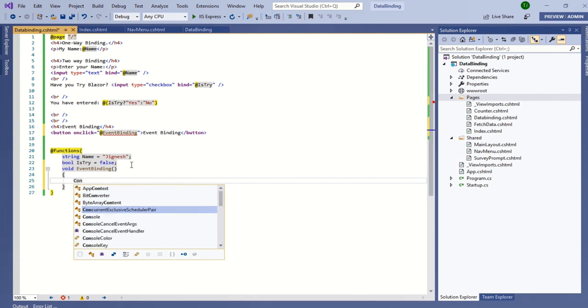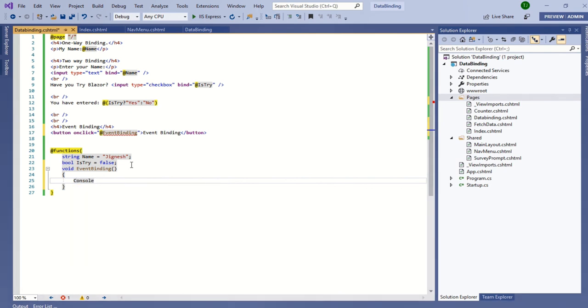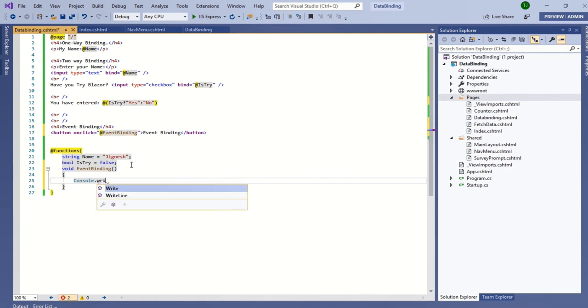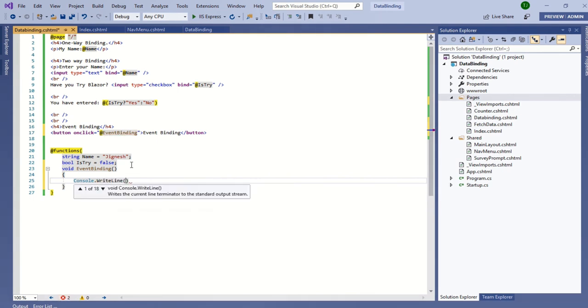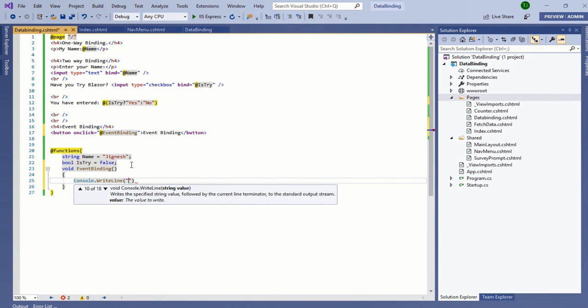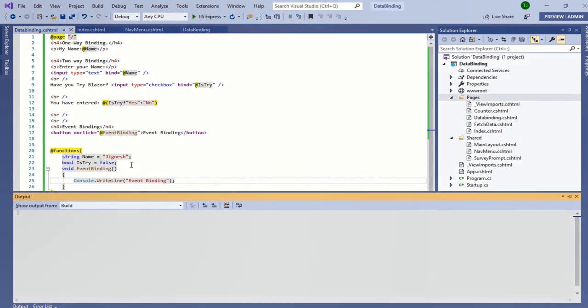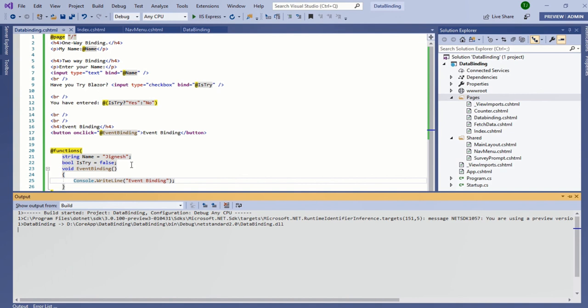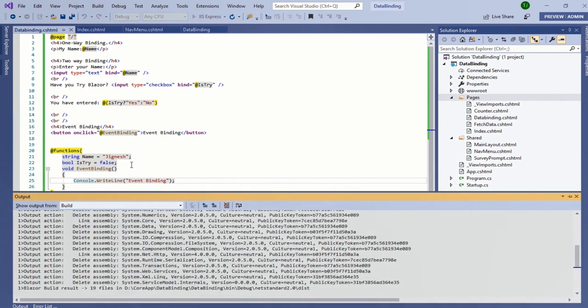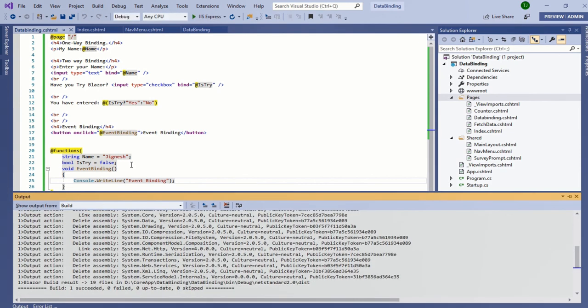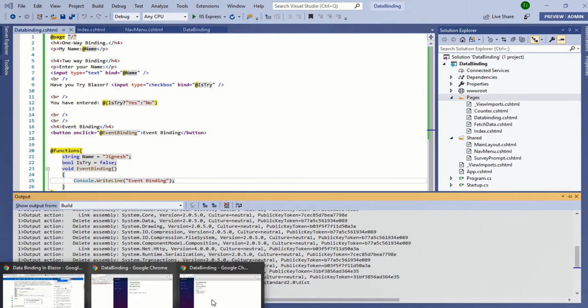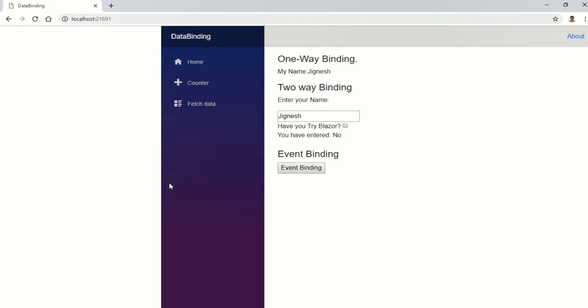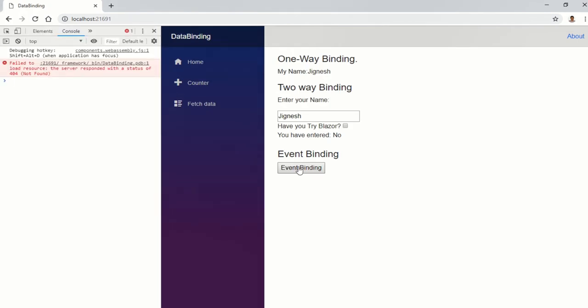void EventBinding. Let's write something into the console window. Console.WriteLine writes into the console window of the browser so it is very useful for debugging purposes as well. I am writing in the console window 'event binding'. I rebuild and refresh it in a browser. Let's see what happens.